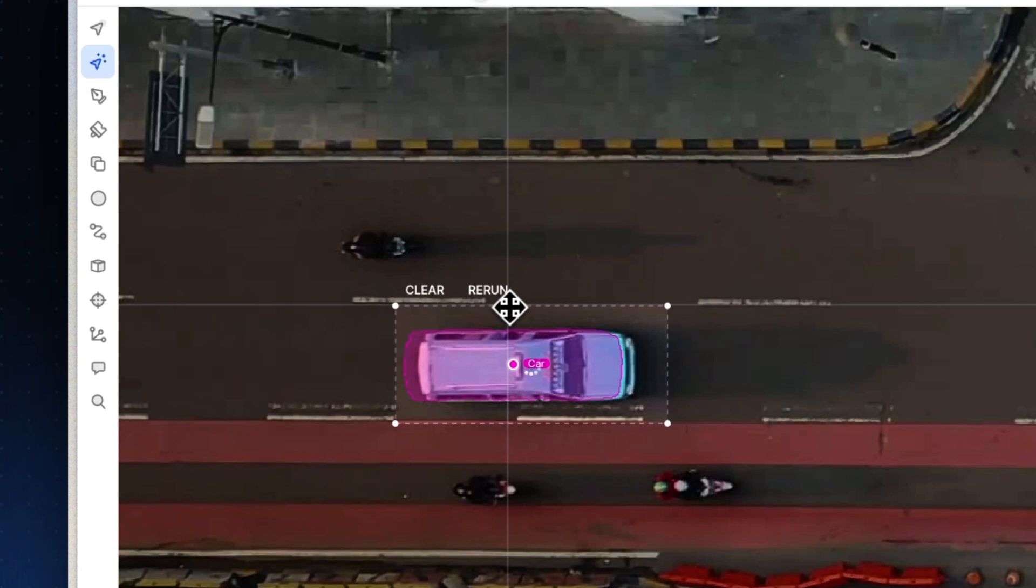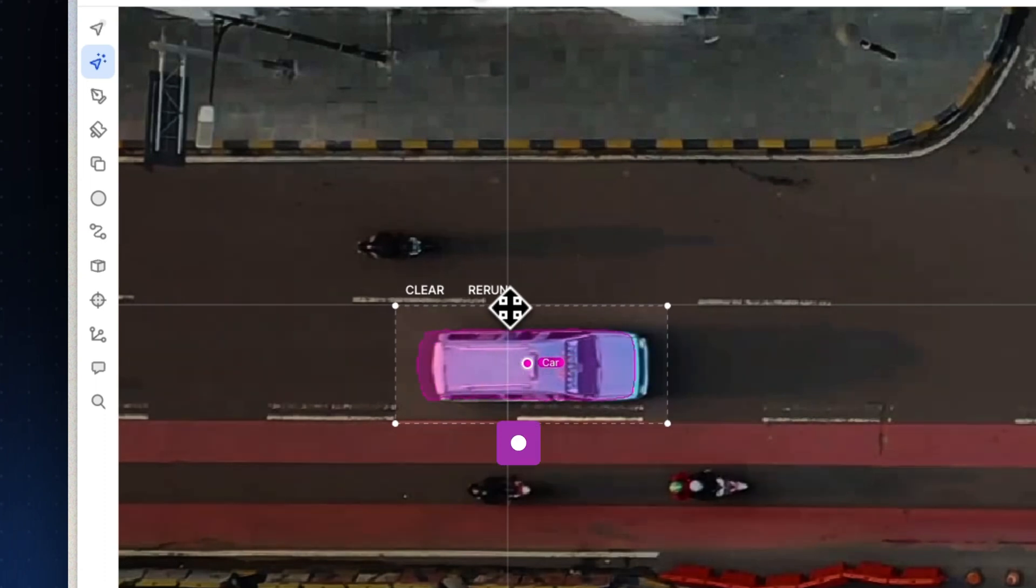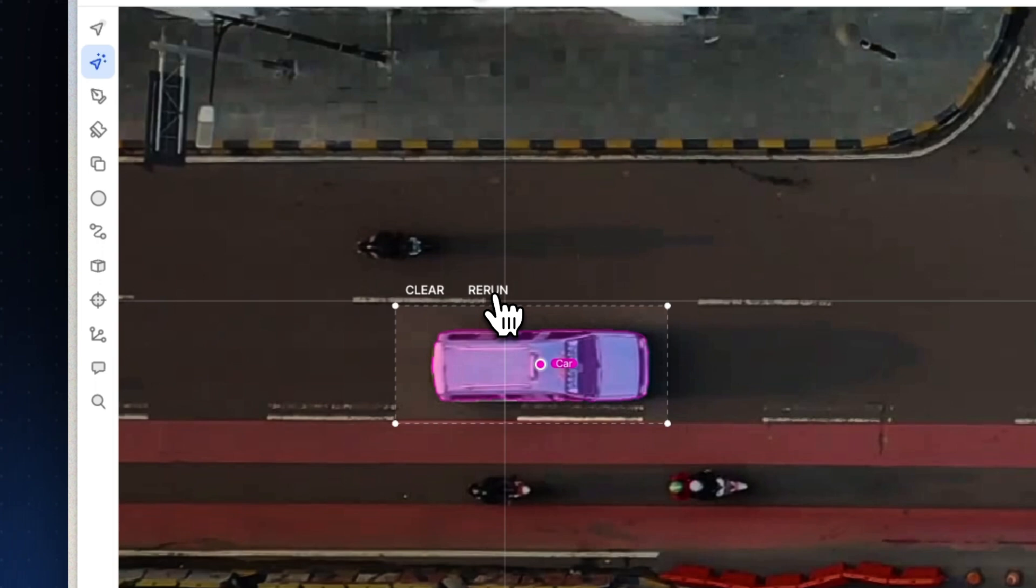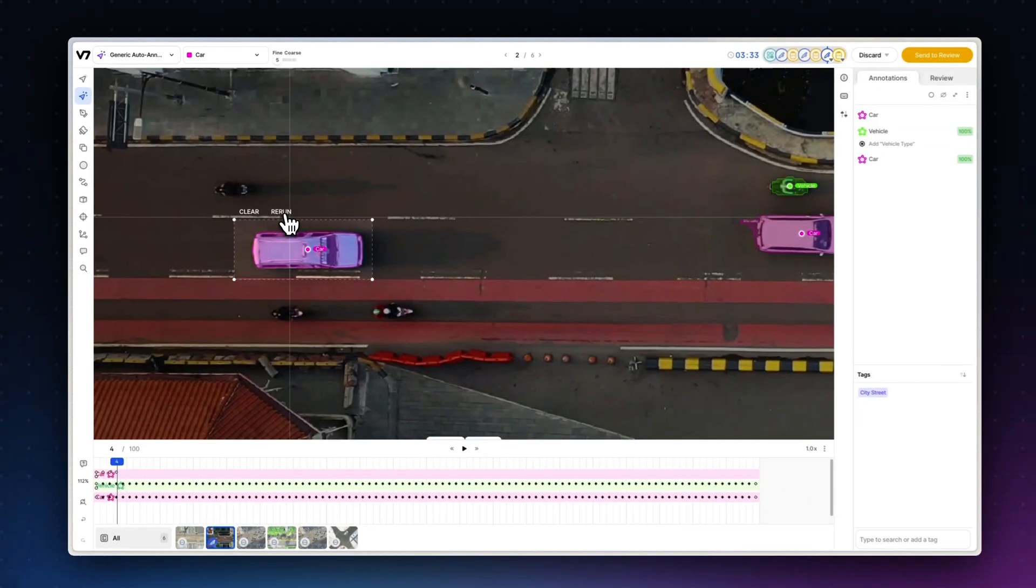This demonstrates how we can make edits frame by frame, but for most video use cases, this can be done even faster with auto track. Check out the link in the description to learn how to annotate videos even more efficiently.